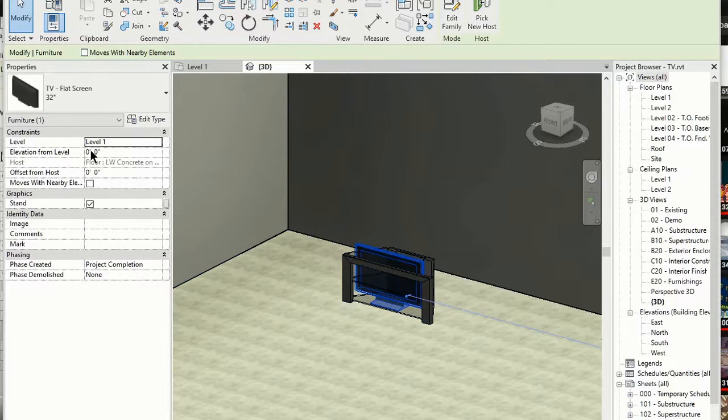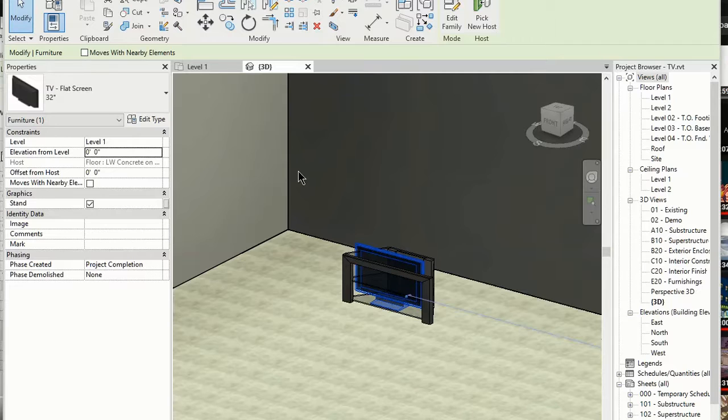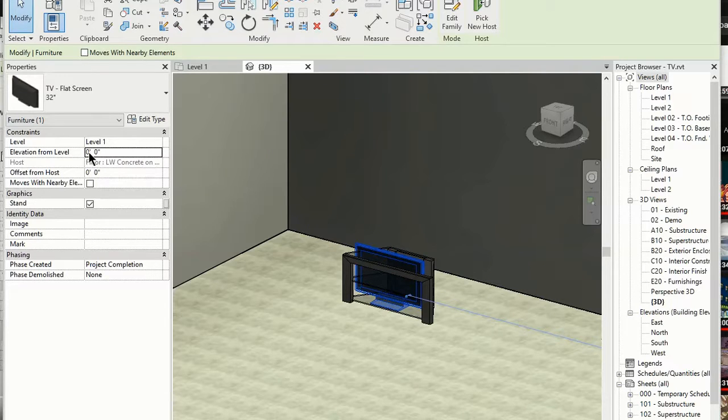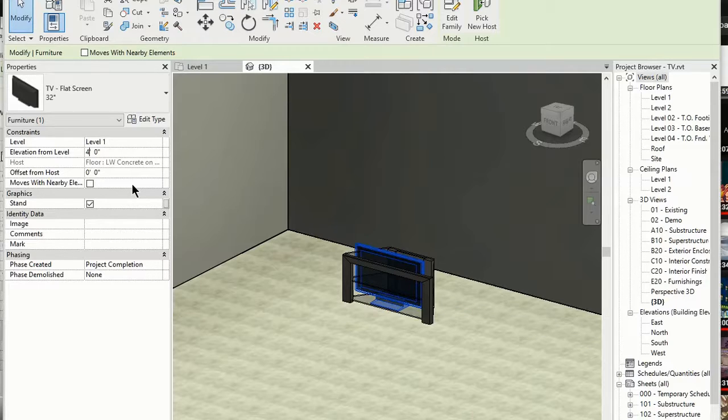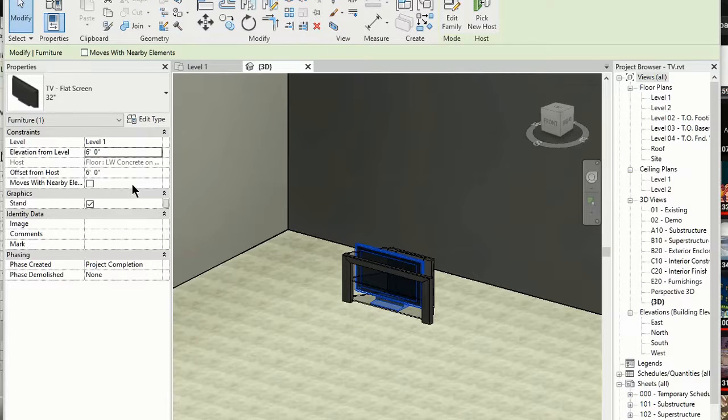So what I'm going to do is over here on elevation, I have the TV selected, on elevation from the floor, so it's going from level one. I'm going to raise it up, four feet. Let's do five. Let's do six, just for grins. So we're going to make the TV float in the air.